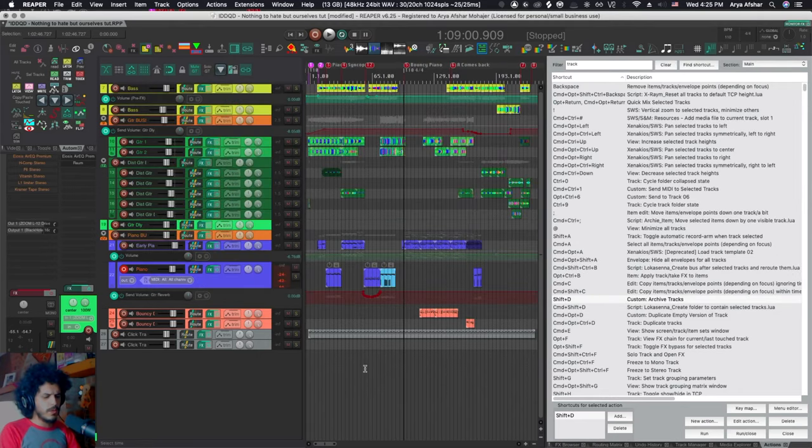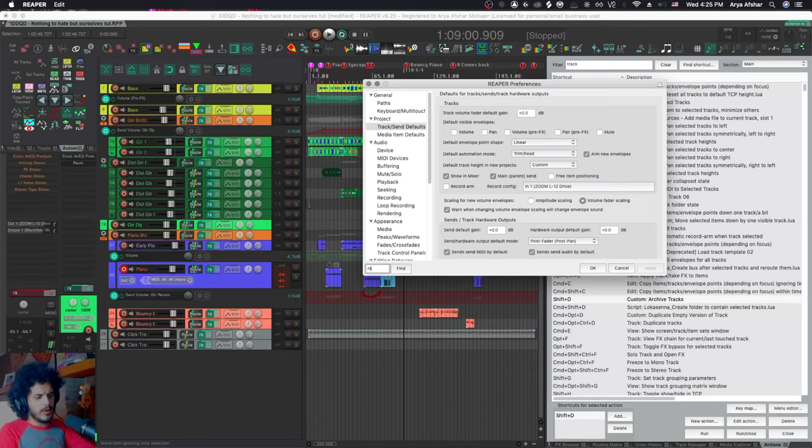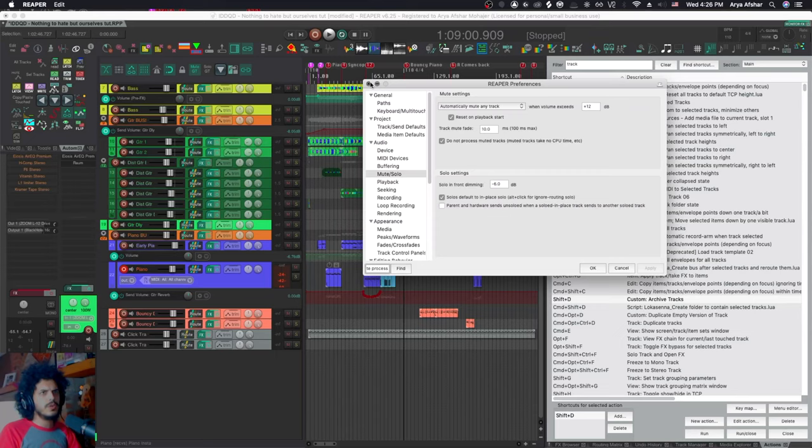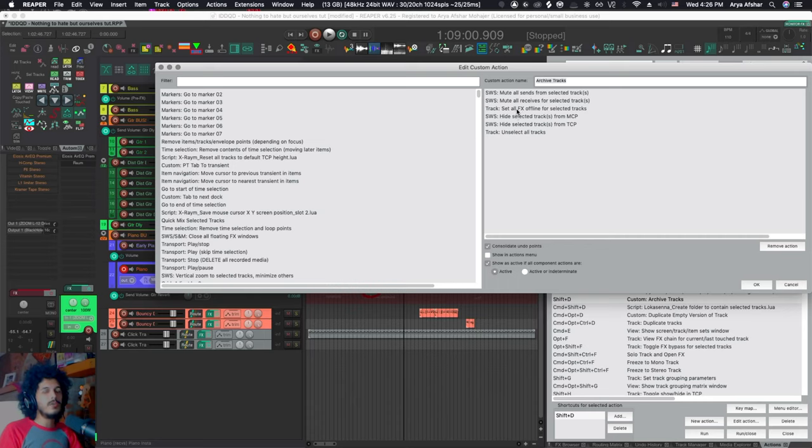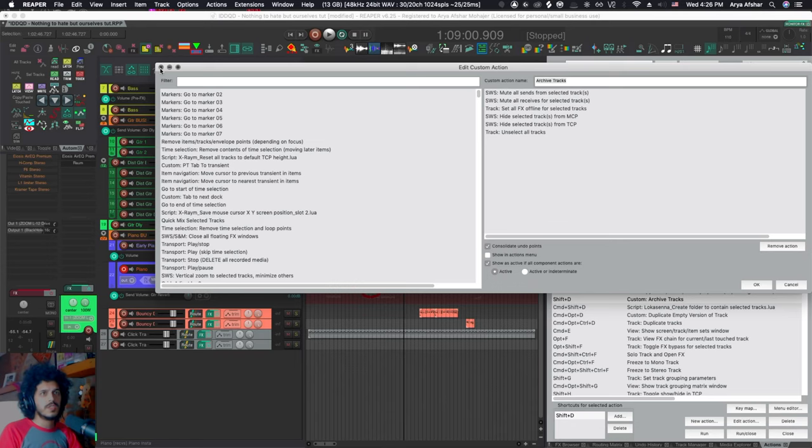Now you may be wondering why the hell would I do something like that? And the reason for that is simple. So if you don't know, there is this option called do not process muted tracks. So if you just mute a track, it will not affect your CPU usage at all. When you mute them, they don't take CPU time, but still those plugins will be loaded when you load your project and that will make the loading take longer. So if you have a bunch of tracks that are hidden and muted on your project, great. They don't take CPU time if you have that preference ticked, but they still do affect your loading time.